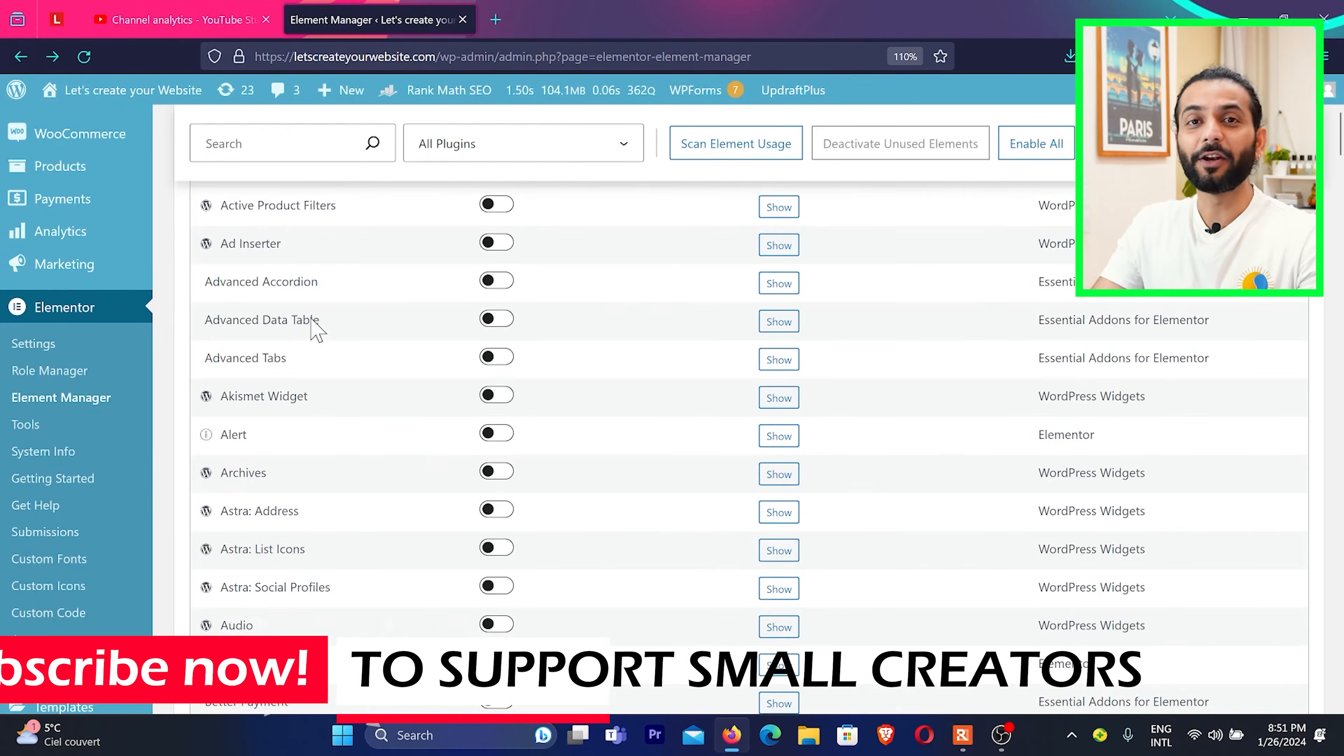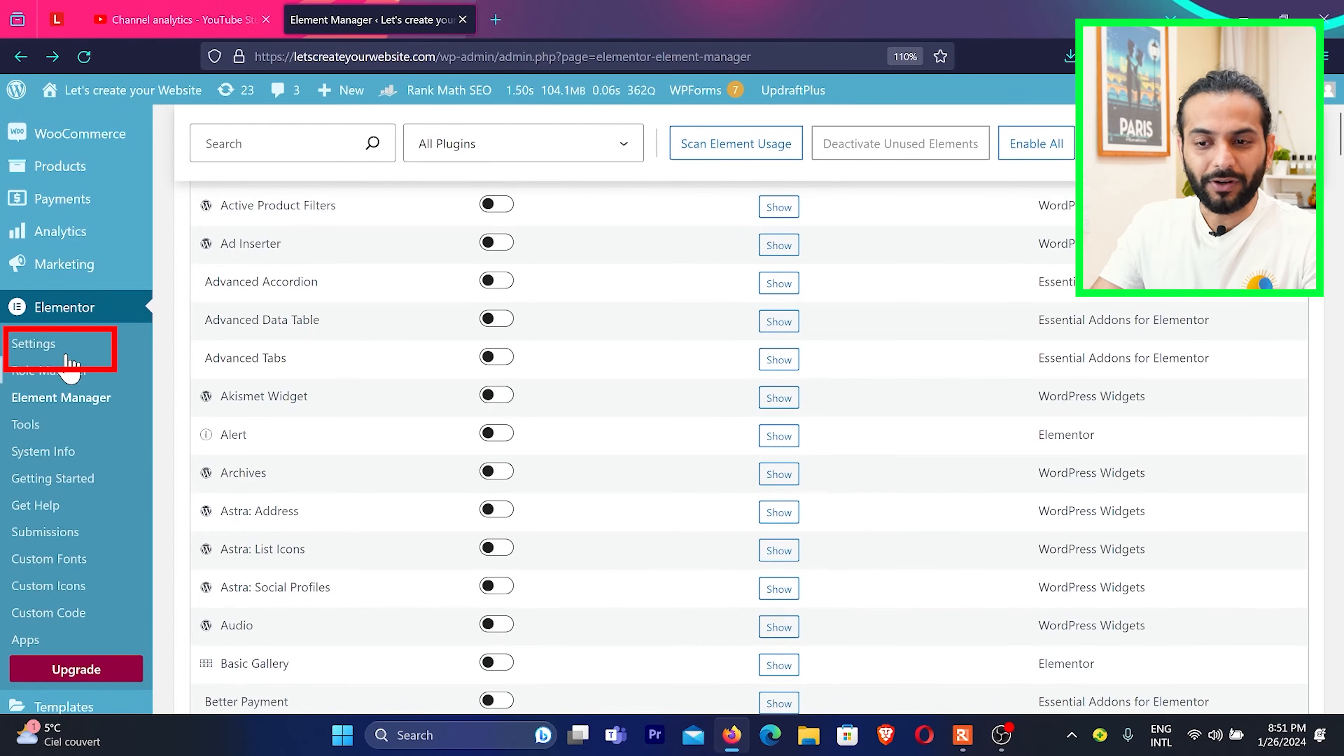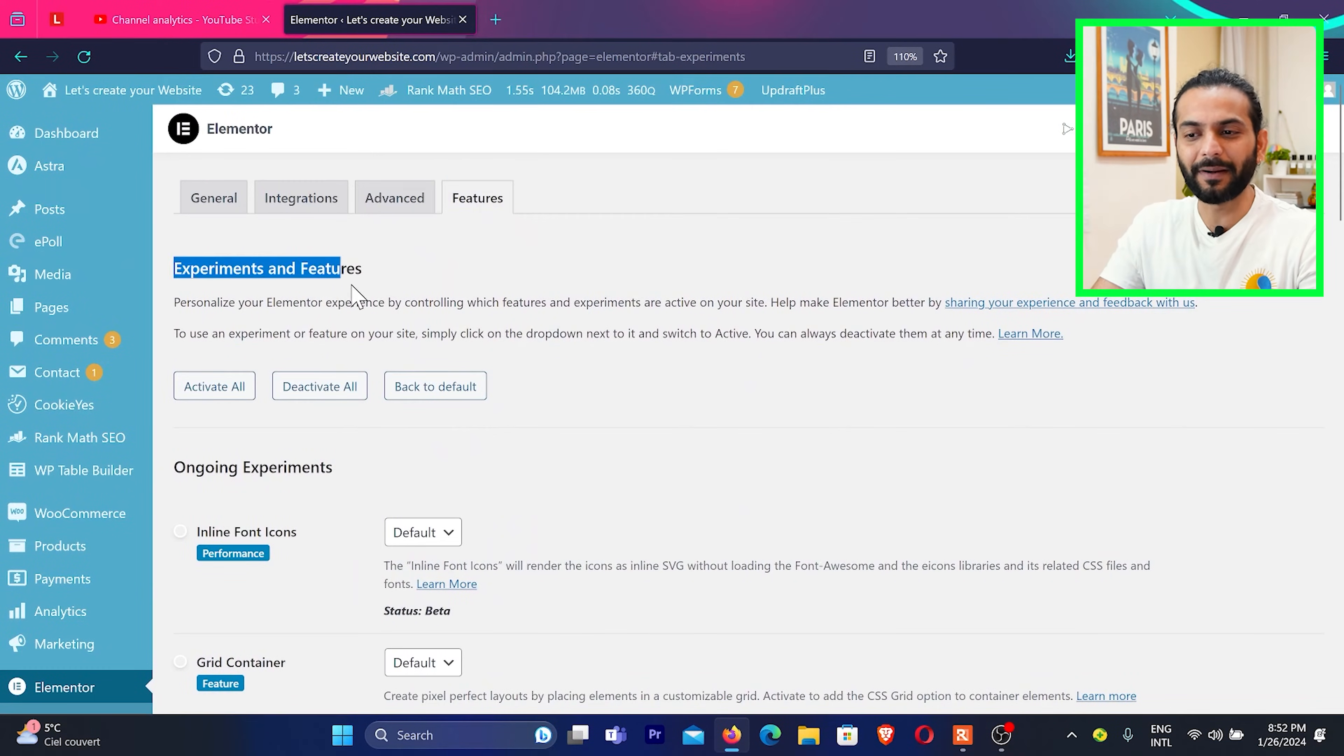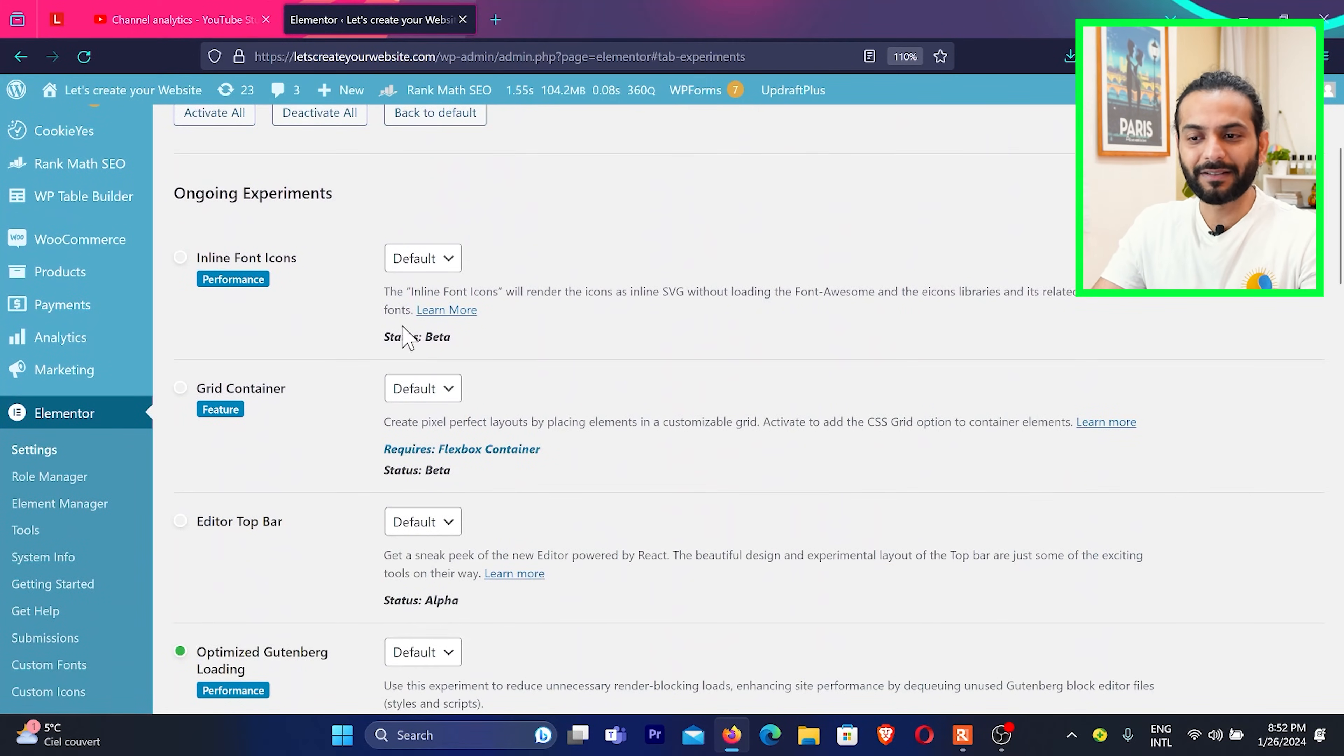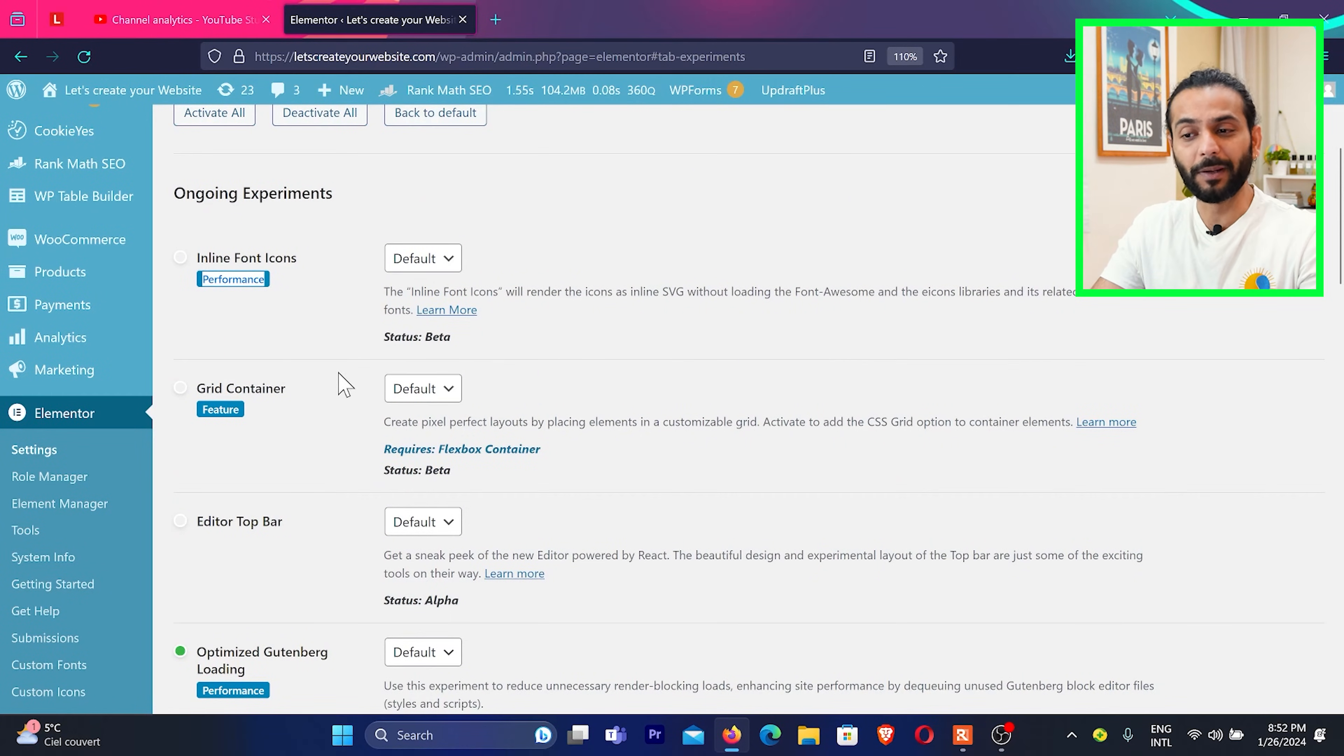Let me tell you trick number two to improve the website speed of your Elementor website. So you need to click here on Settings and you can see here there are some experiments and features available here. And then you can see there are some experiments here where it is written performance. So when you use this feature, performance of Elementor will be improved.